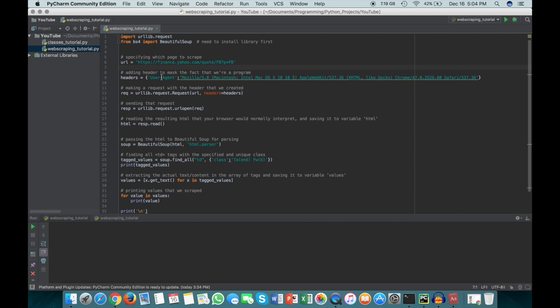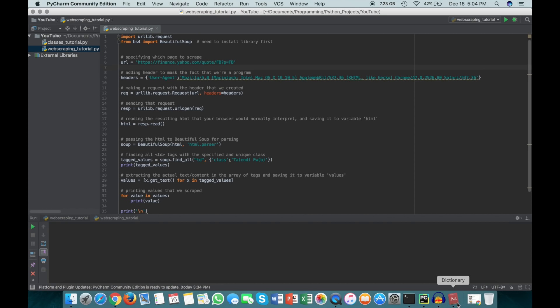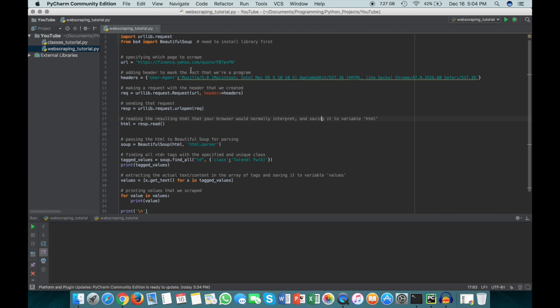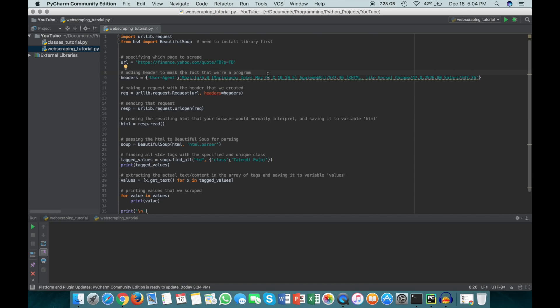The next thing we have to do is add a header, because a lot of websites actually block you off if you're using Python or a program to access the web page, simply because they don't want random programs taking up space on their server or bandwidth. Adding this header makes it seem that you're like a genuine user trying to access the web page so they won't block you off. It's just good practice to add this really anytime you're web scraping or using urllib.